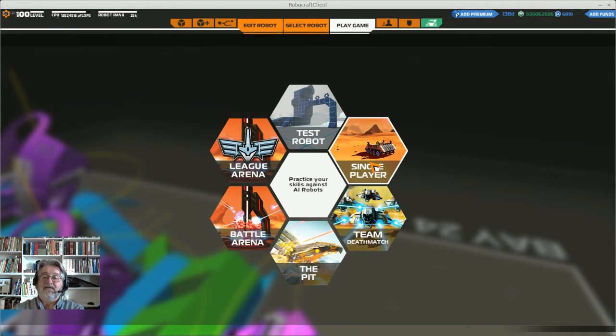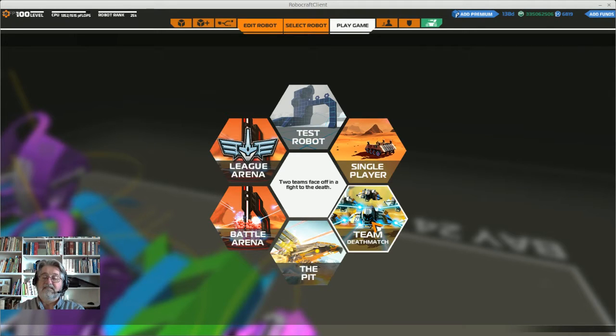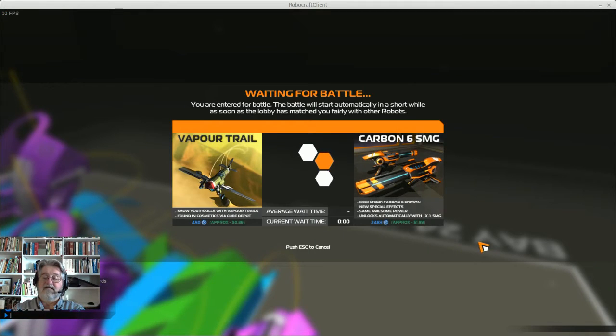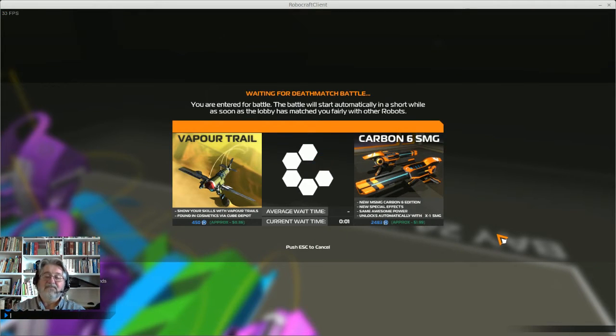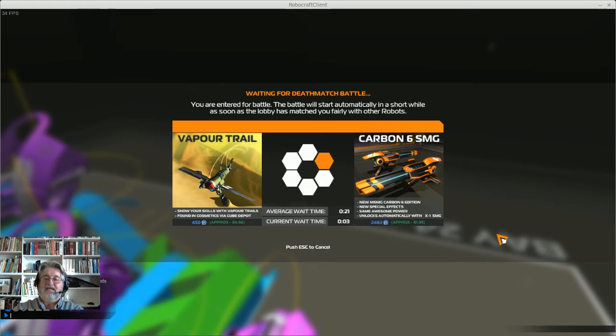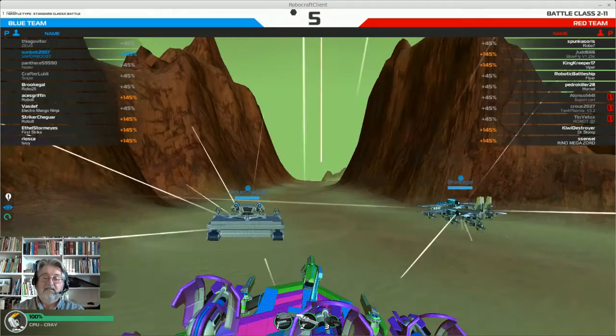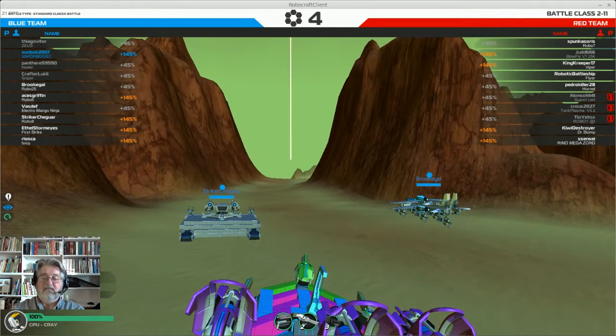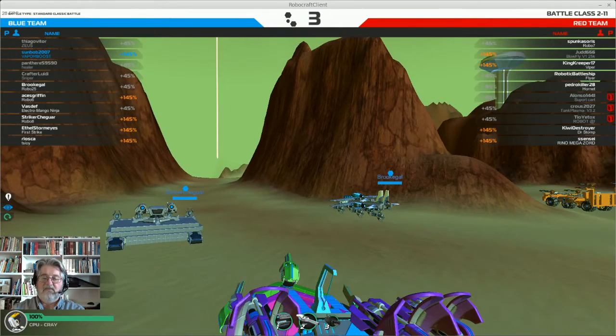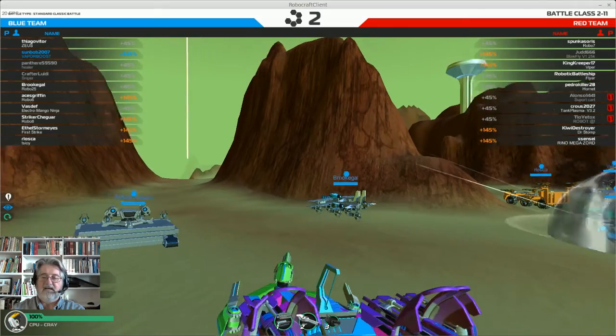He has named it Vapor Boost. We're going to take it out and see how it does. We'll be back in just a moment when we get into a battle. And we're back and we've got a mega match in Tyhonium Canyon.